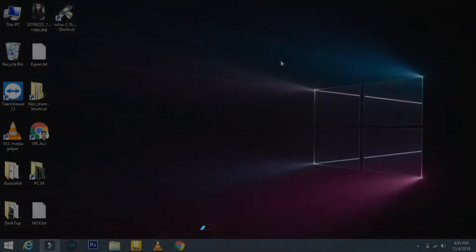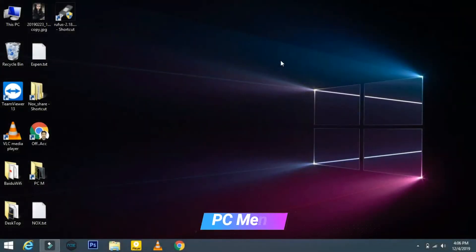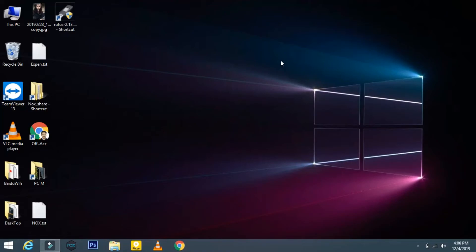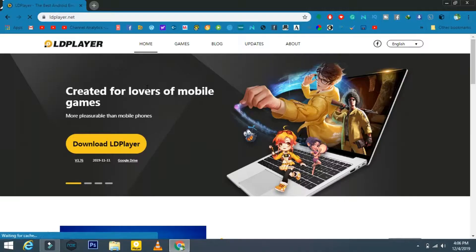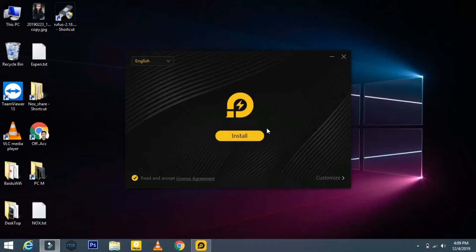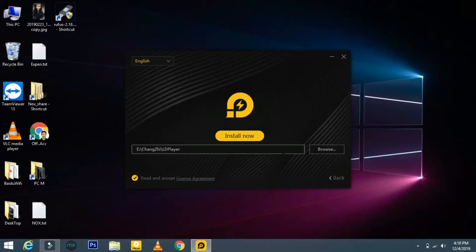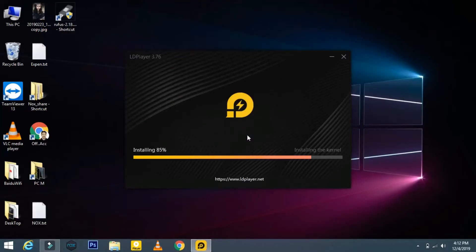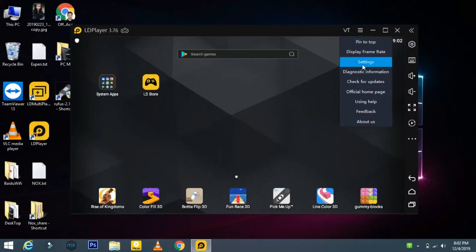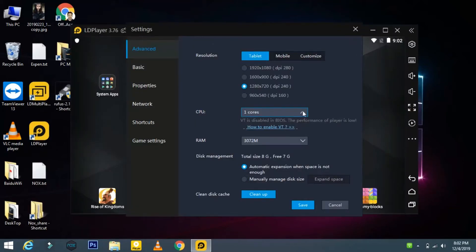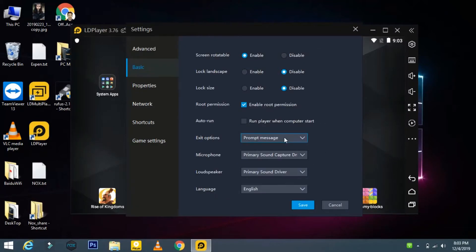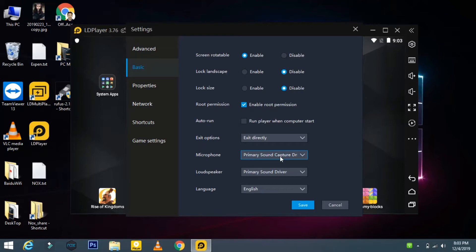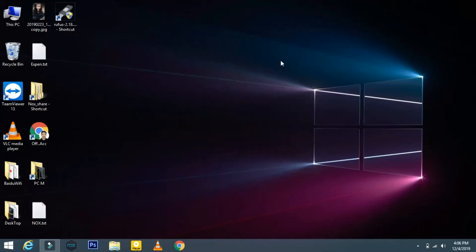Hello friends, this is me and welcome to my channel. Today in this tutorial I'm going to demonstrate how to download the LD emulator, its installation, and how to customize the complete settings according to your requirements. Let's get started after this short intro.